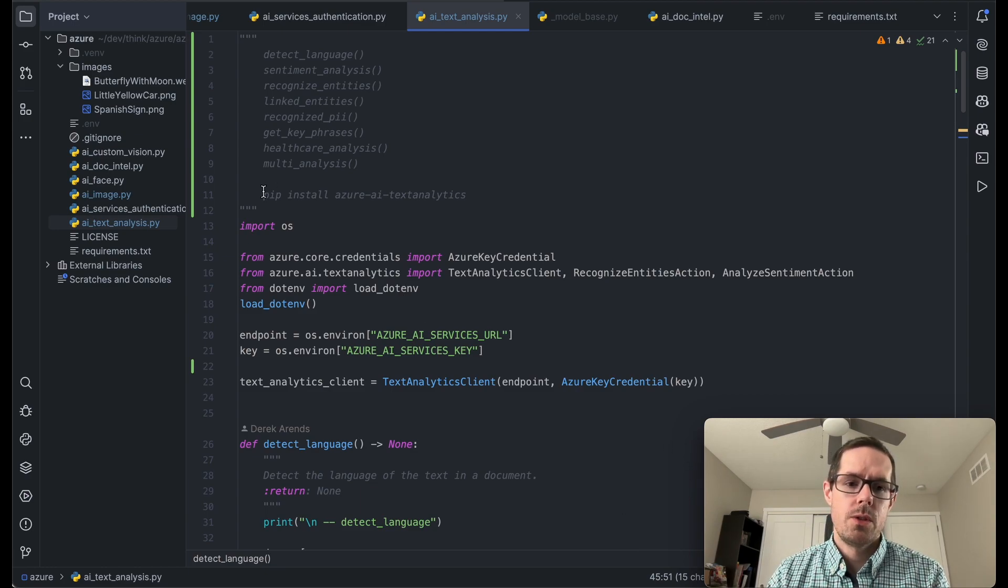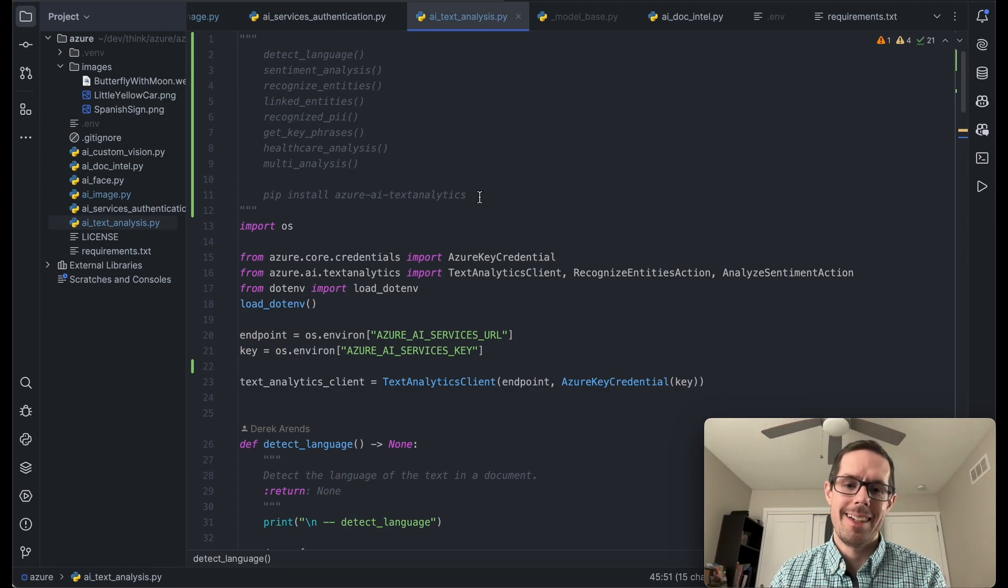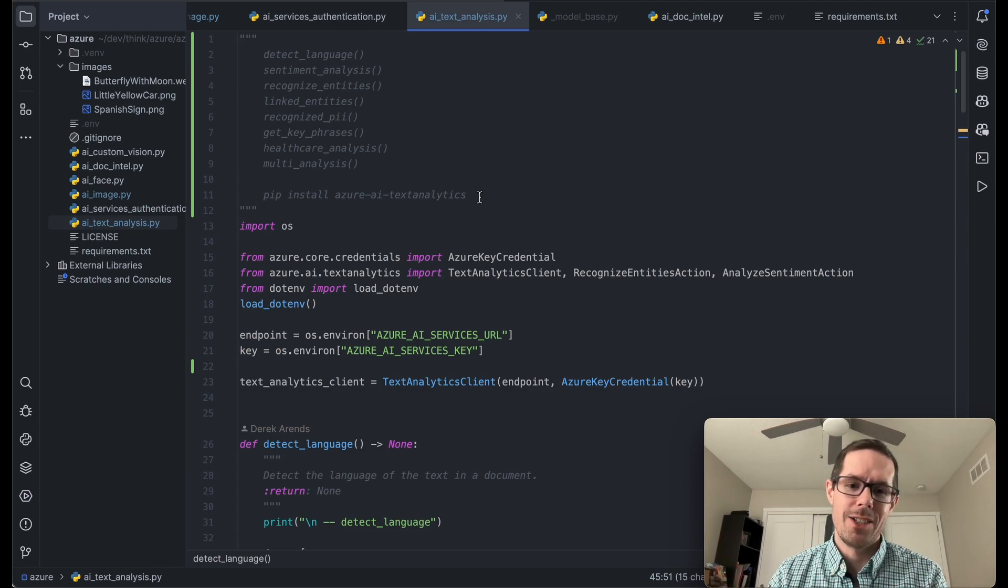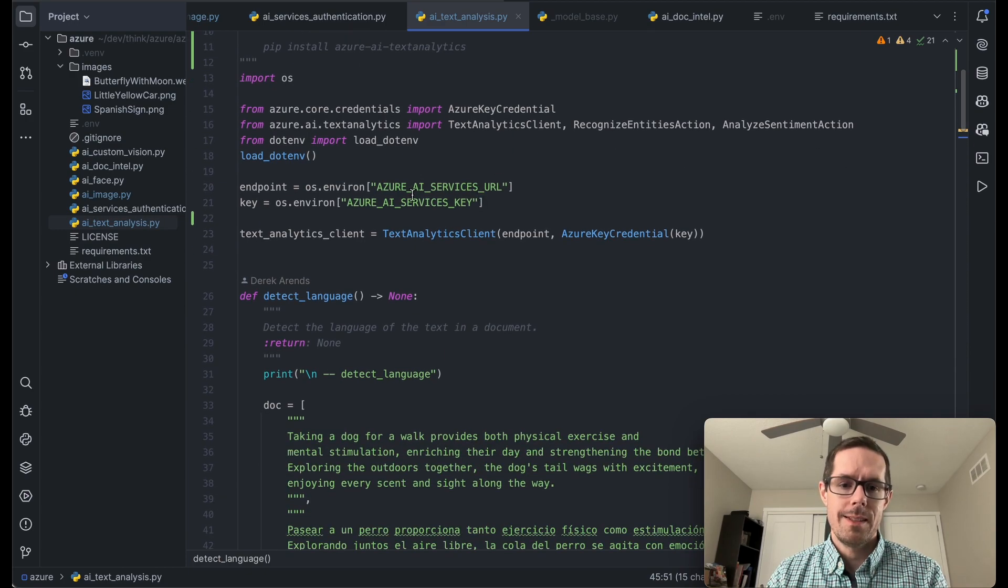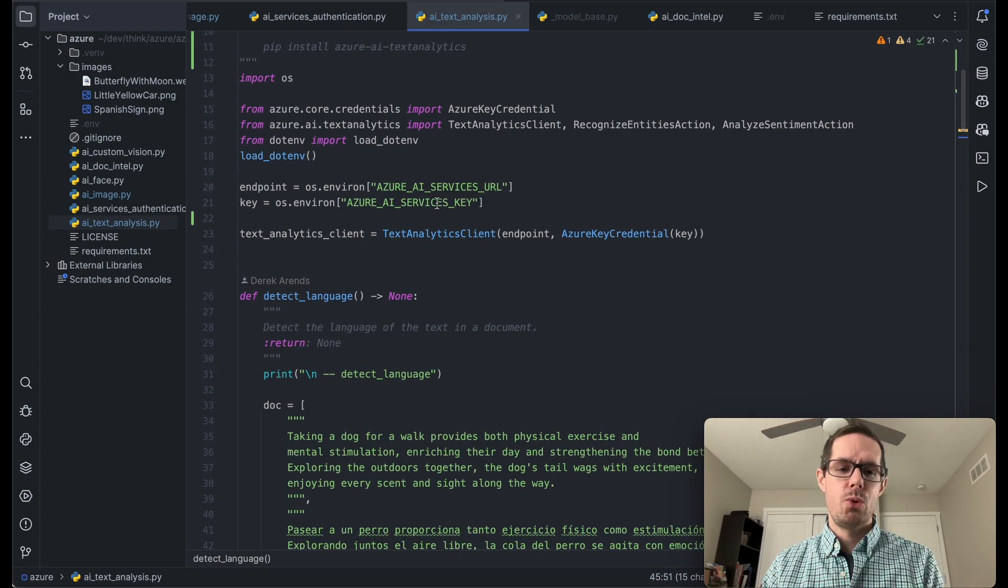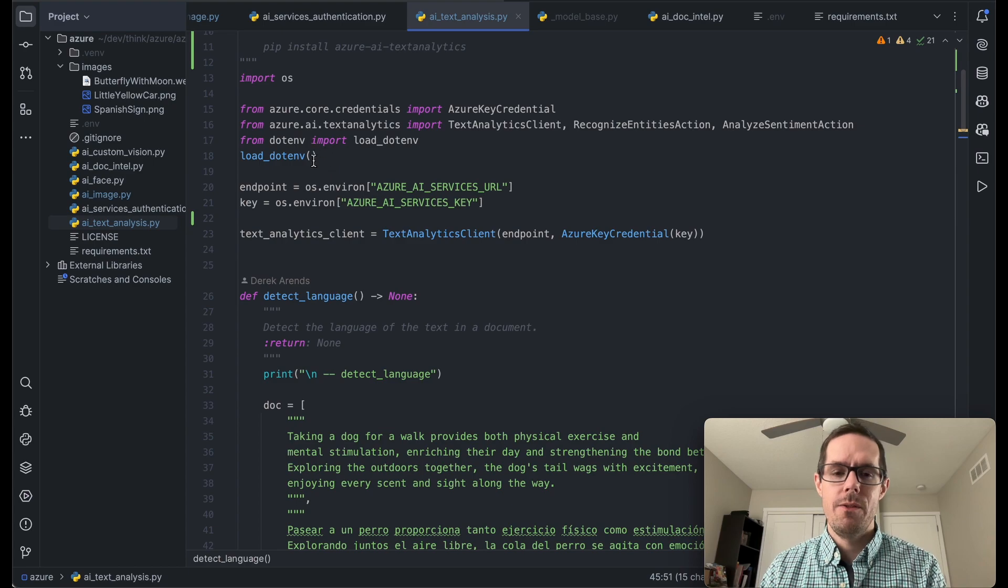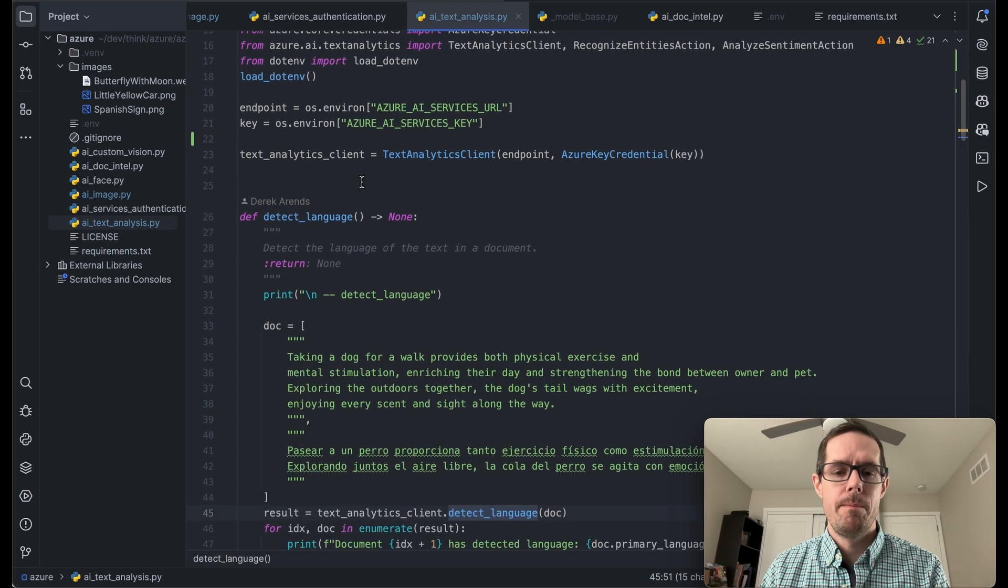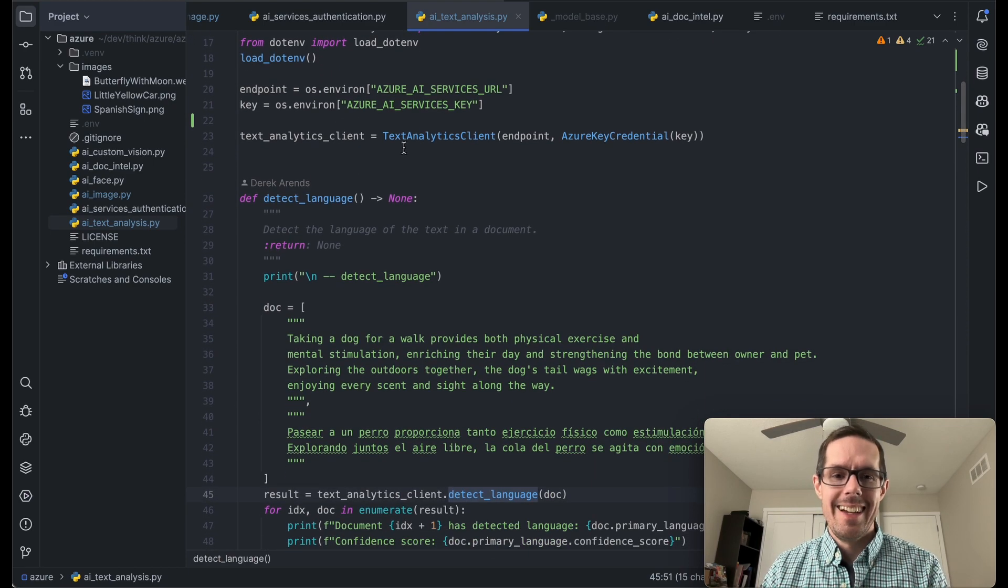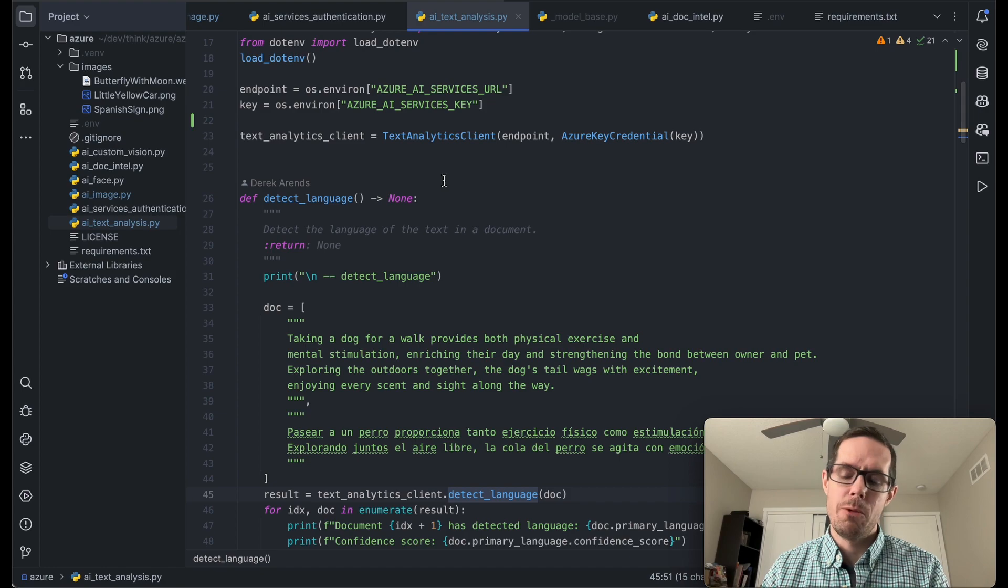The first thing you're going to want to do is a pip install of the Azure AI text analytics. That's going to give us the Python SDK to interact with our Azure AI services. Next thing is to have that Azure AI services URL and key put into an env file and then load that bad boy up. And then lastly we're going to have a text analytics client that we're going to use throughout the application.